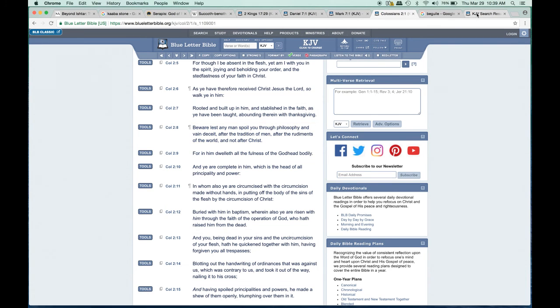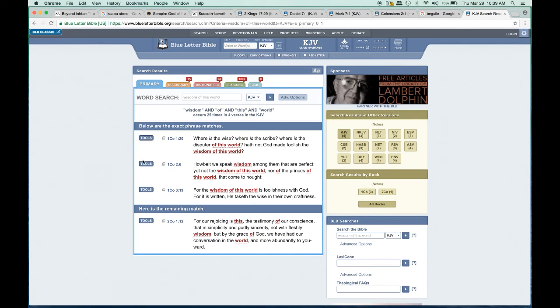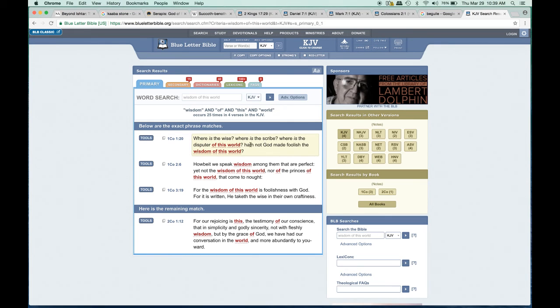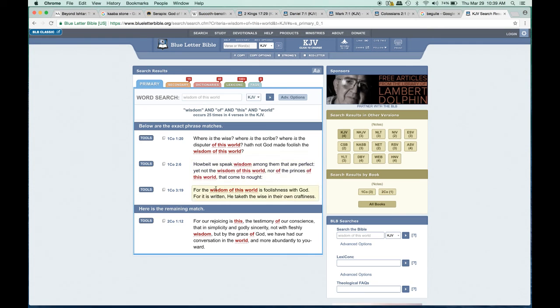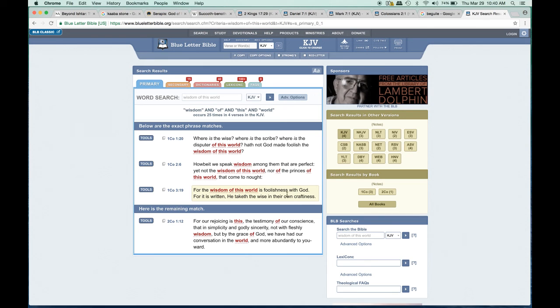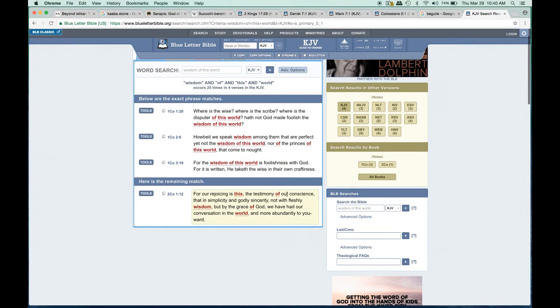Just to finish off here, 1 Corinthians 1:20: 'Where is the wise? Where is the scribe? Where is the disputer of this world? Hath not God made foolish the wisdom of this world?' Chapter 2, verse 6: 'Howbeit we speak wisdom among them that are perfect, yet not the wisdom of this world, nor of the princes of this world that come to nought.' Chapter 3, verse 19: 'For the wisdom of this world is foolishness with God. For it is written, He taketh the wise in their own craftiness.' With that, I just want to close off.